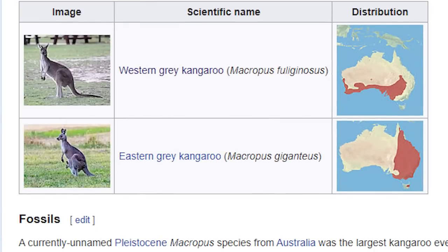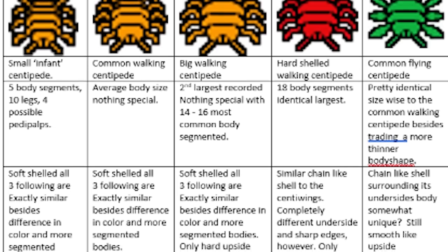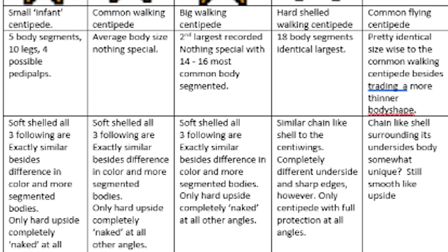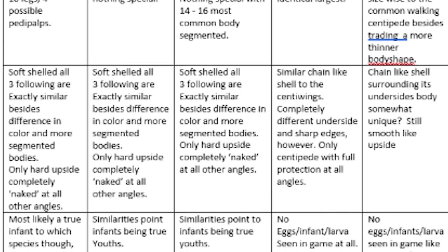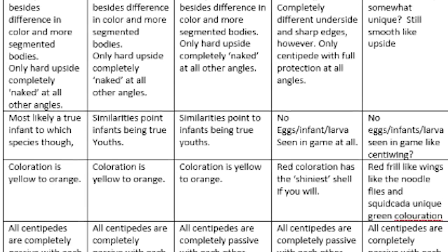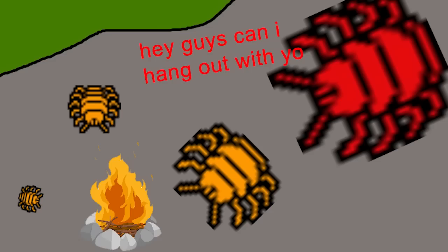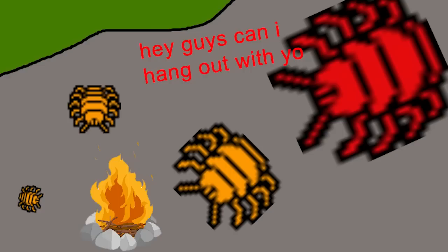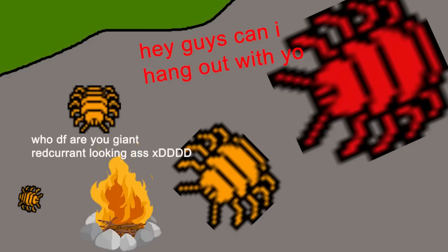The genus also includes the western grey kangaroo, a few differences and completely different species. Now let's compare all the centipedes with differences. We only have two possible theories to the reds: they are either a true fully grown centipede in its largest natural form, or a completely different species that is most likely gone extinct by the time survivor arrives.